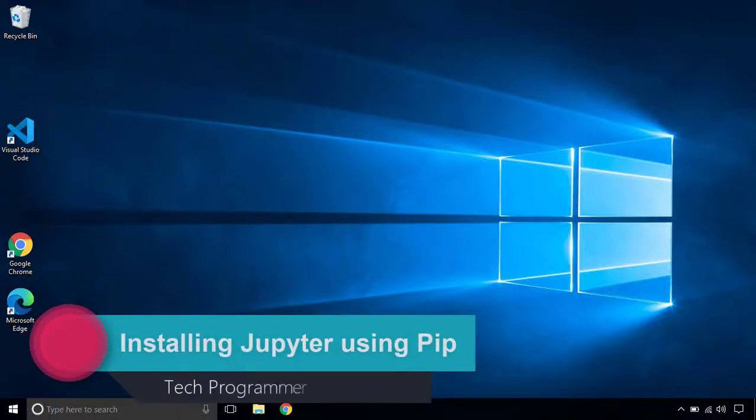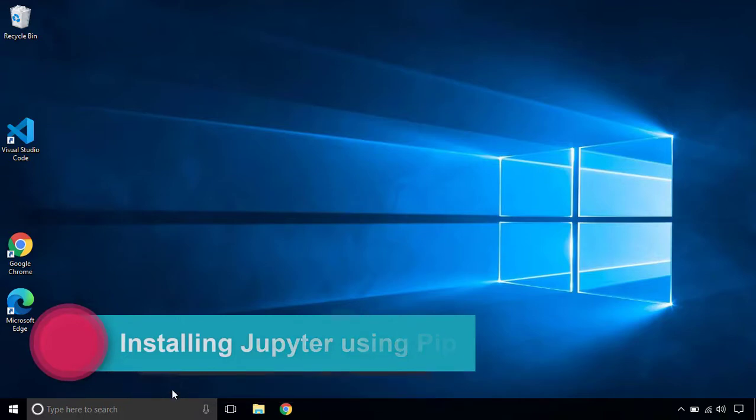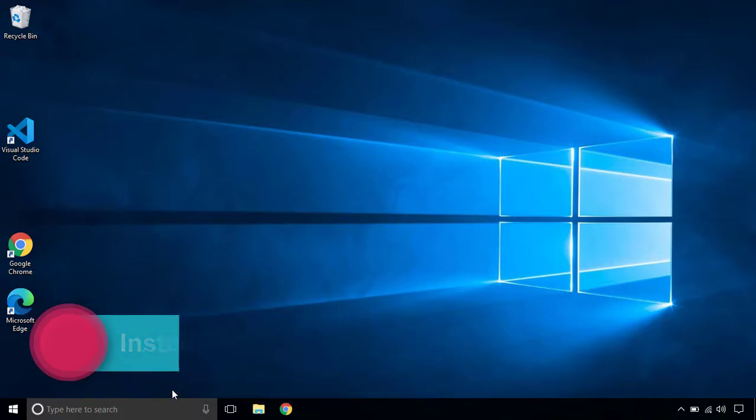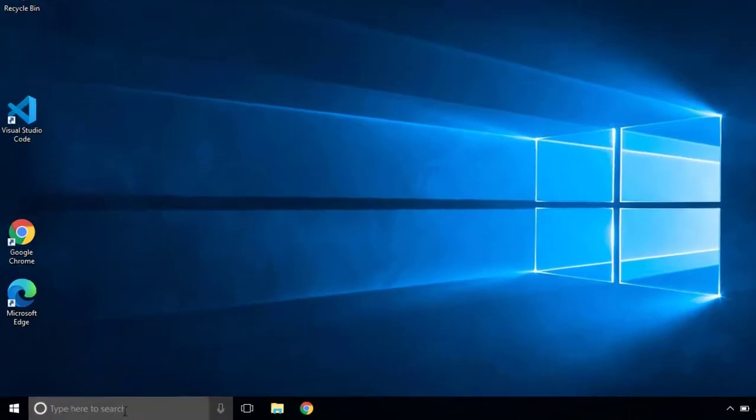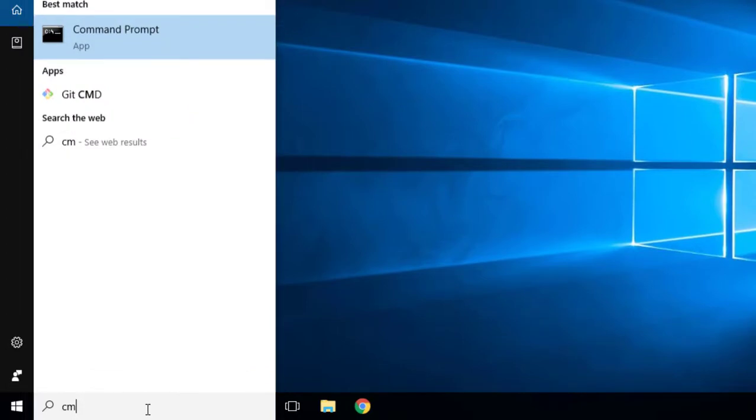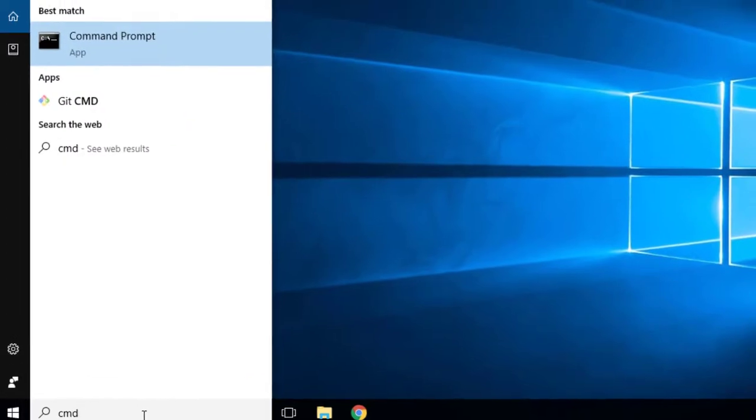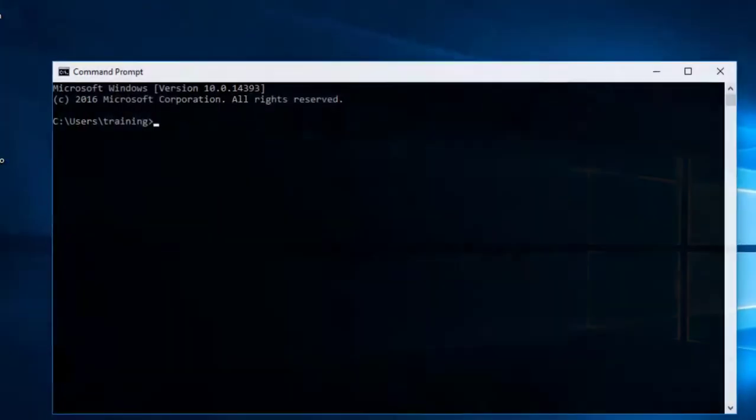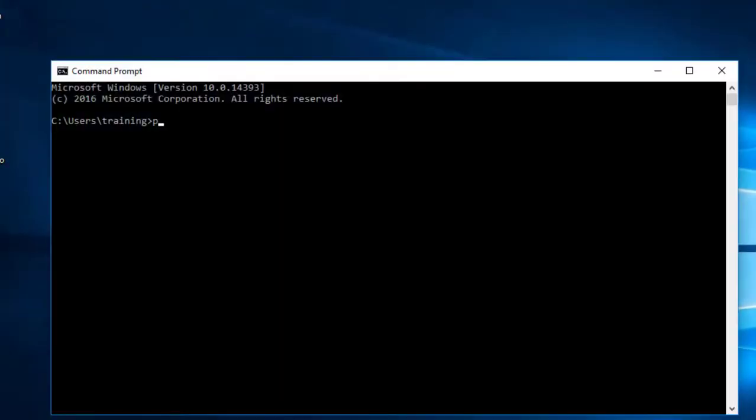Hello everyone, in this video I want to show you how you can install Jupyter notebook in your Windows PC. First of all, I want to make sure that you have installed Python. So open your command prompt and type Python dash dash version.